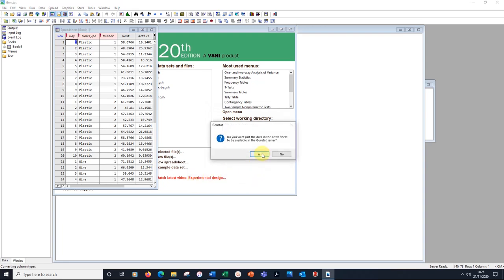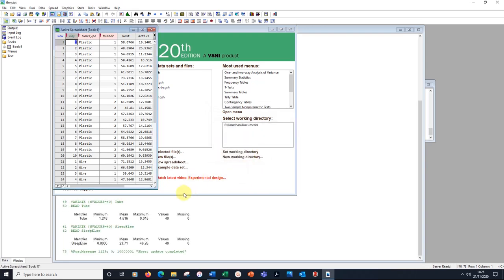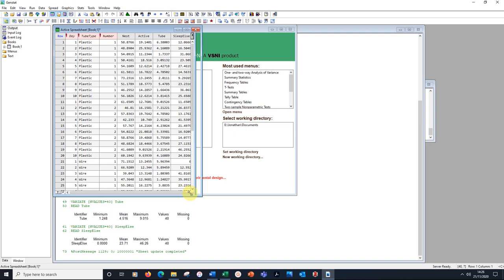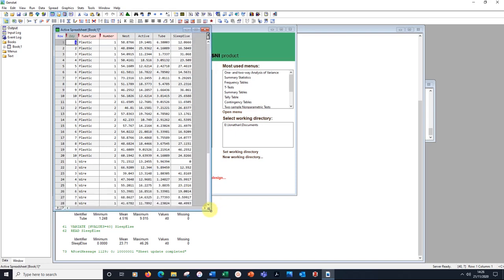Yes, I do want to have this data available. Here are all our data. Notice that I put the exclamation marks in the Excel sheet to make sure that day, tube type, and the number of tubes were all considered factors.